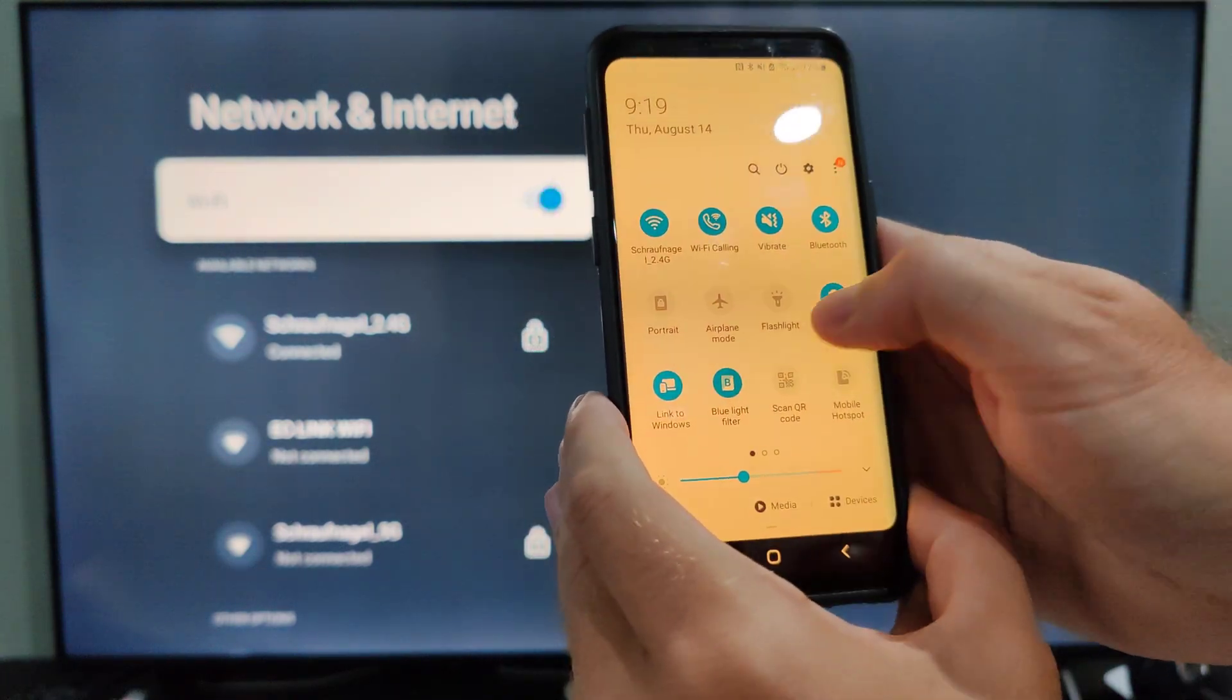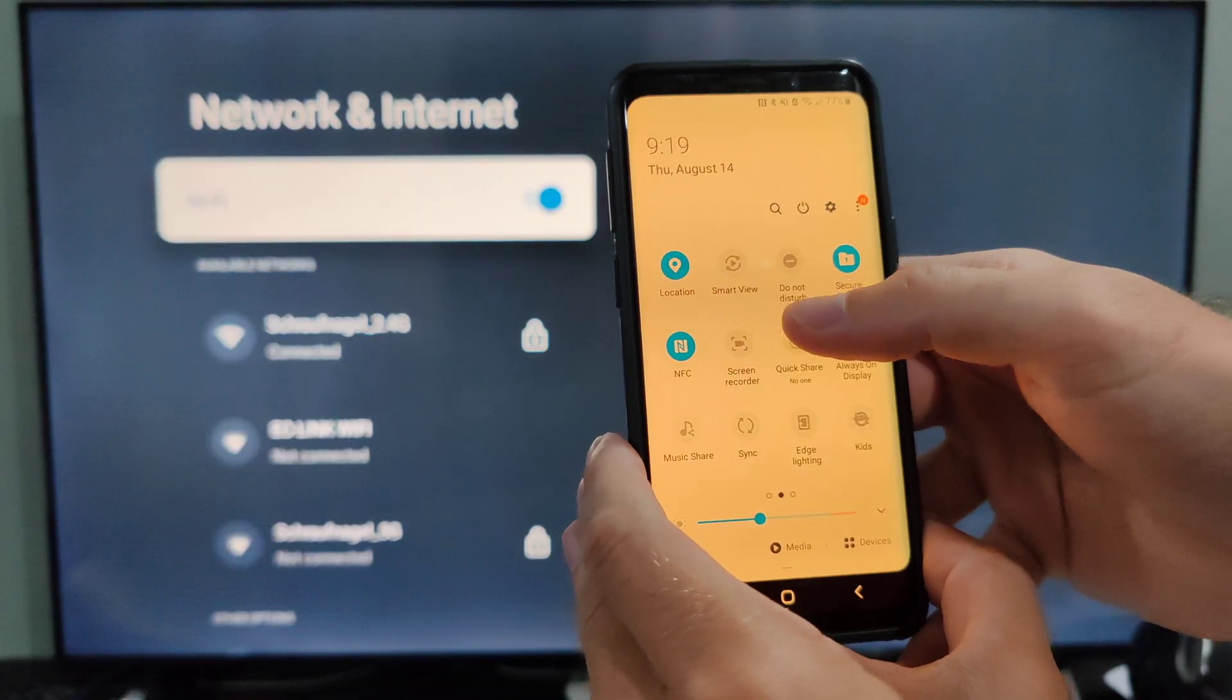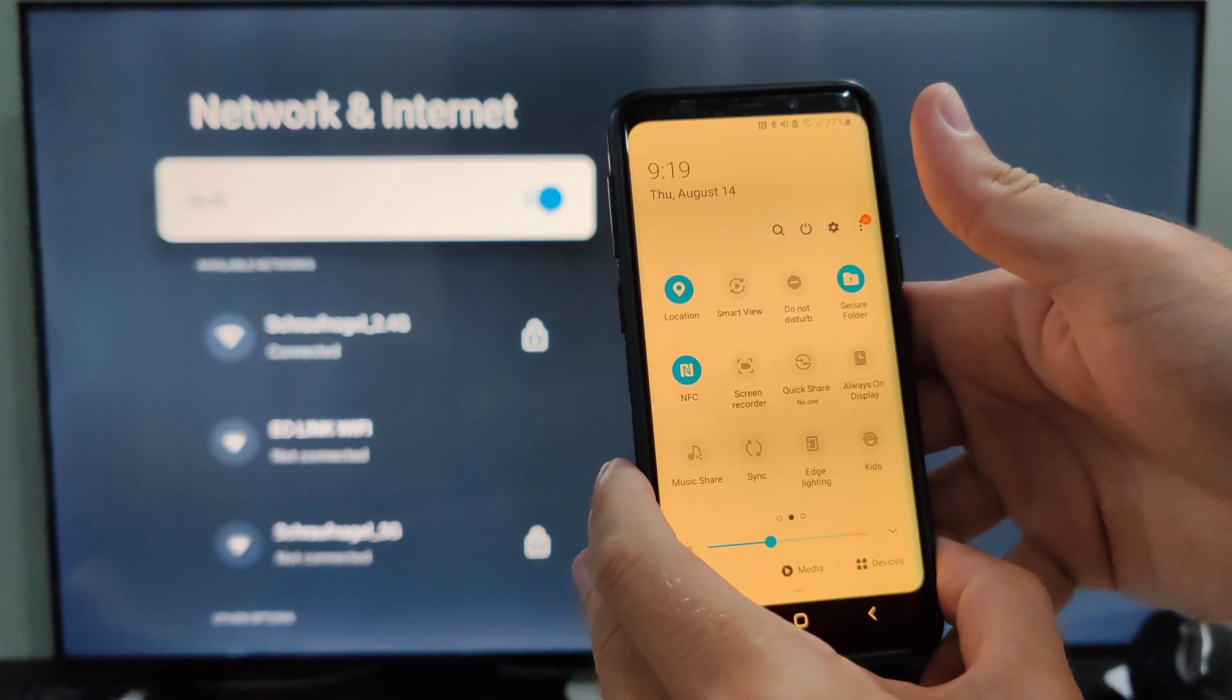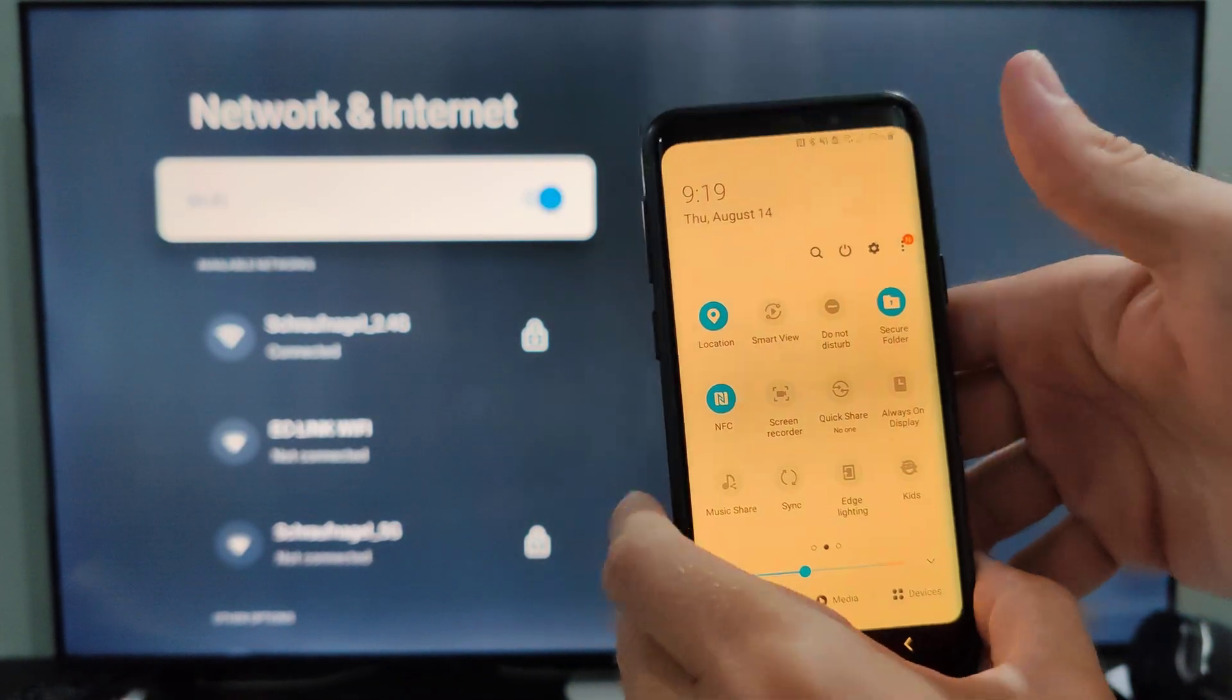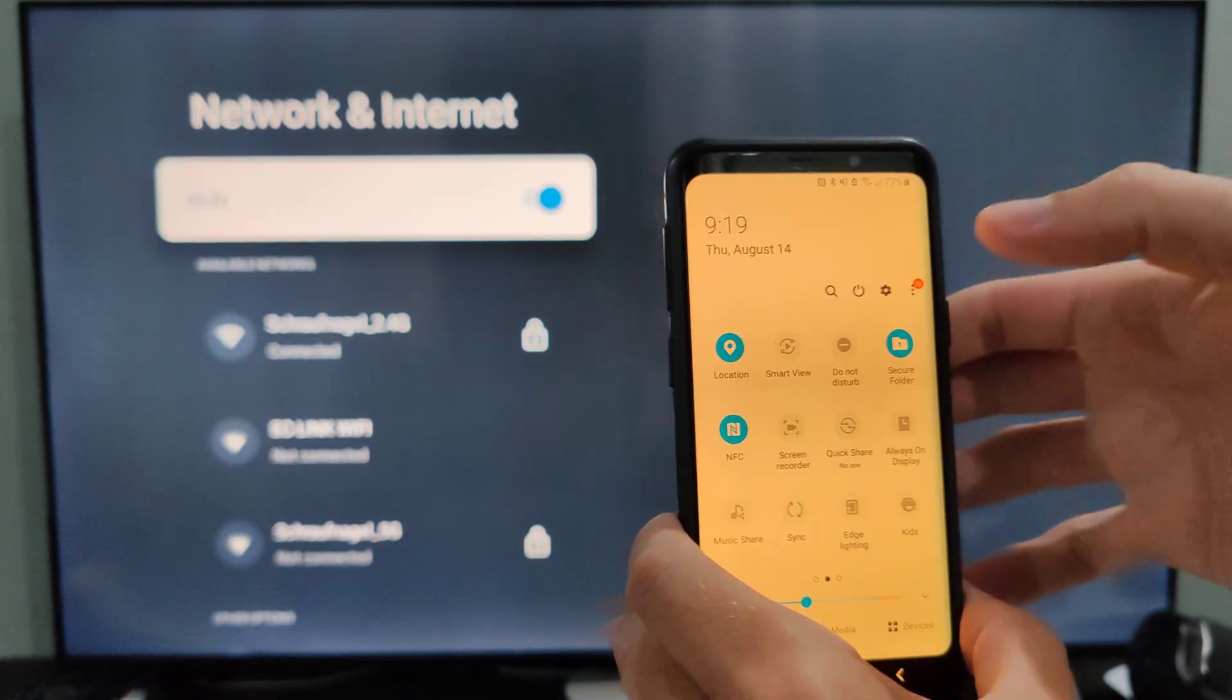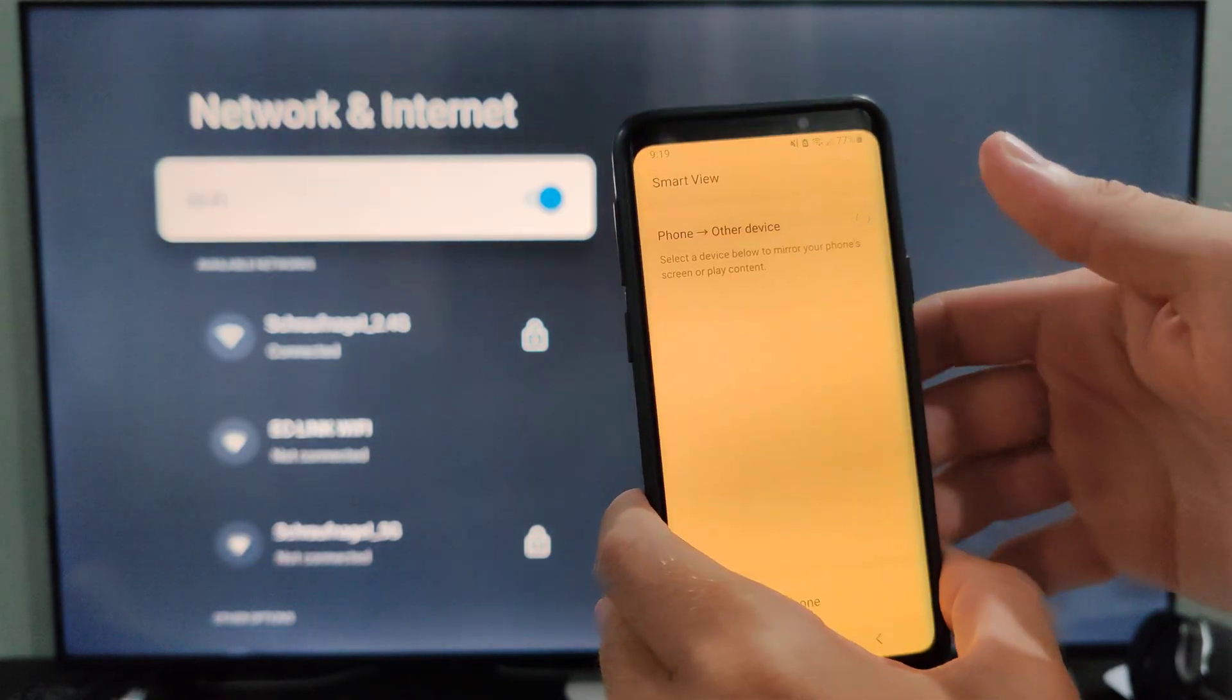Then we got to go over to the right, and on Samsung it's called SmartView. It could be called display mirror, screencast, or screen mirror cast. It could be something completely different, but on my phone it's called SmartView.